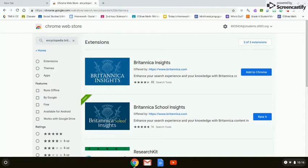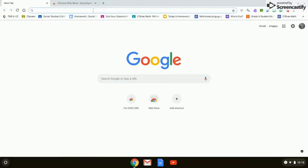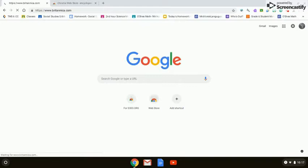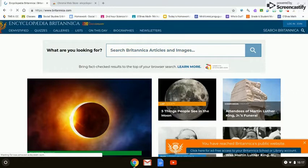Unfortunately, if you click on that extension, it won't take you to Encyclopedia Britannica. So what you need to do is open up a new tab and in the URL field type eb.com and hit Enter. That takes you to the generic Encyclopedia Britannica page.